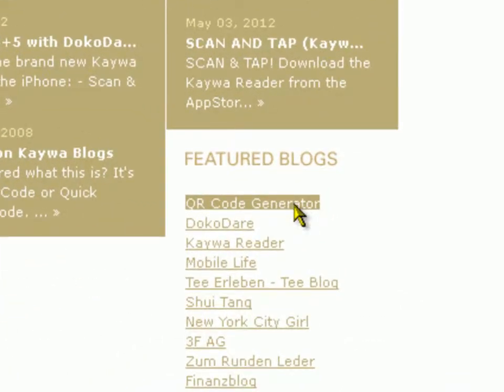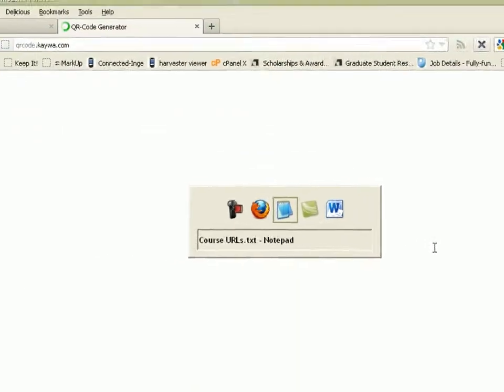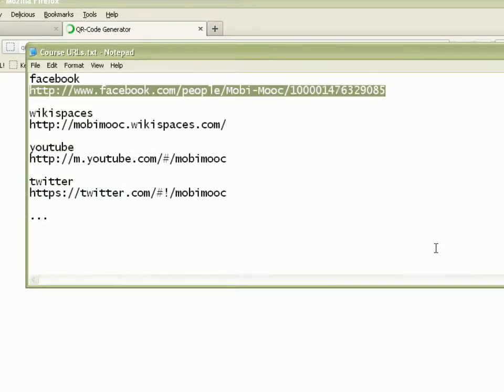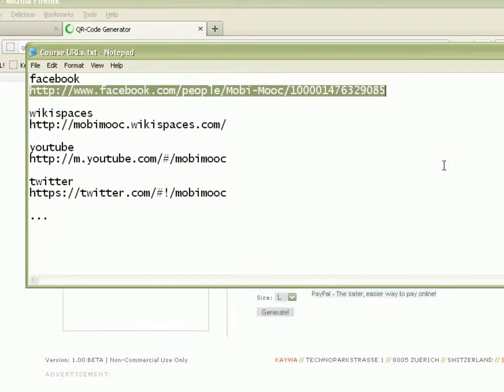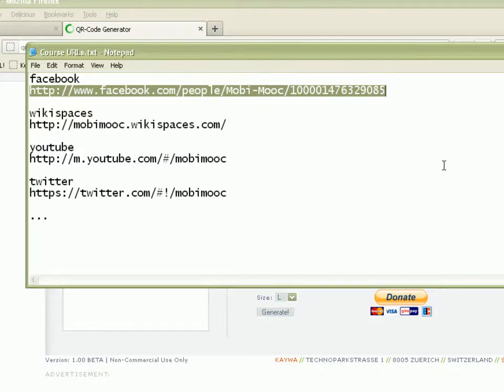You simply click on that button and the generator will appear. Now I also prepared a notepad with the different URLs of my course. I just added four just to keep it simple.